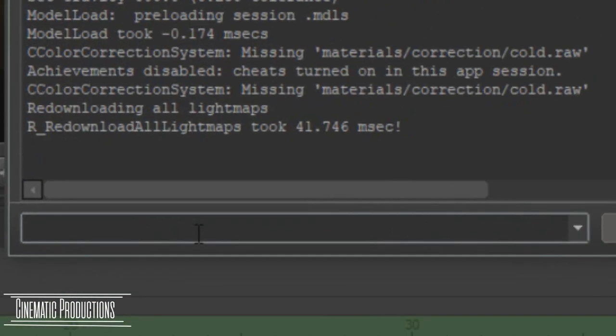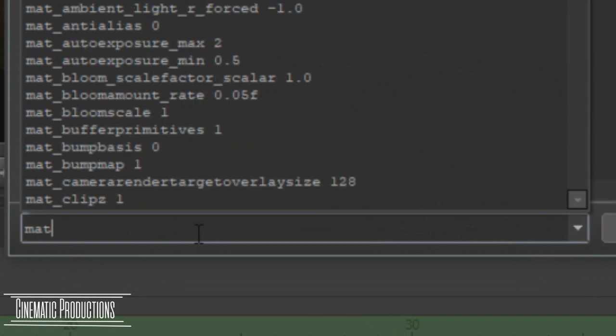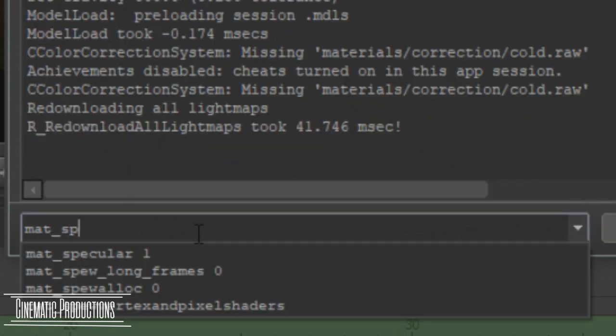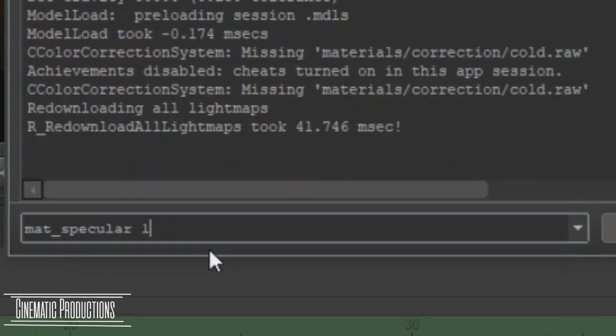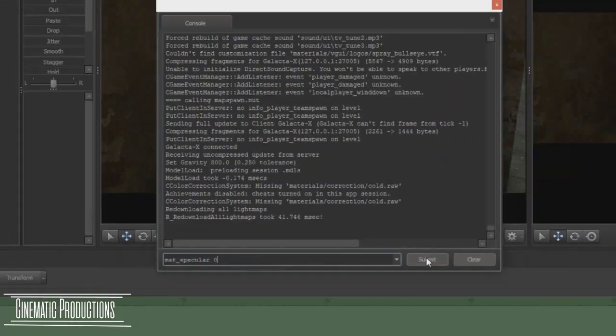Now type in mat_specular 0. Then press enter.